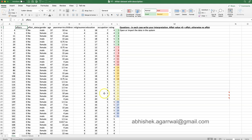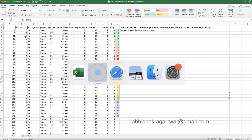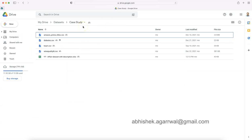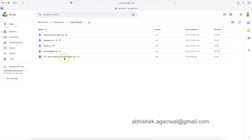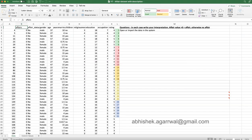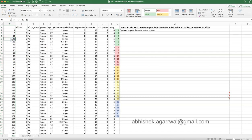Before starting with the columns, let's find where the dataset is, as many of you have faced that problem. On my channel, I keep all datasets in one single place. Under the datasets folder, go to the case study folder and the last entry is the affair dataset with description — the description tab contains the column descriptions.